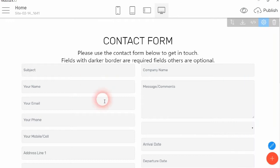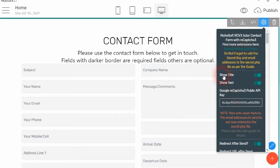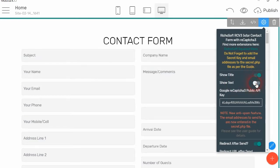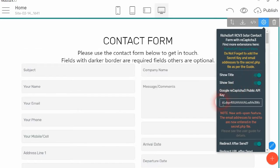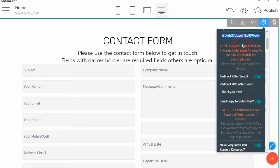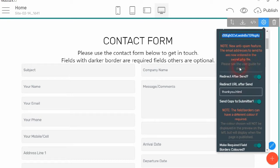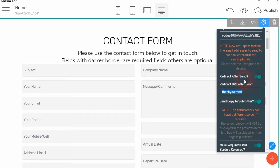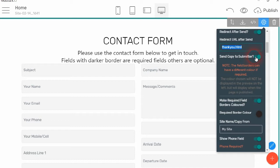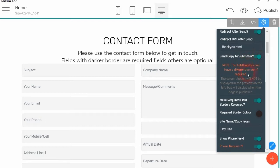So we've now got our form on the page, so we go to the cog. As you can see, you can show the title or hide the title, show the text, hide the text. You enter your Google Site Key here, that's the public key. With the new anti-spam feature, the email addresses to send to are now entered into the secret PHP file, which you just need to look at the user guide. If you want to redirect after send to another page, then you enter the page number you want to redirect to. If you want to send a copy to the form submitter, then you click the button on for that.